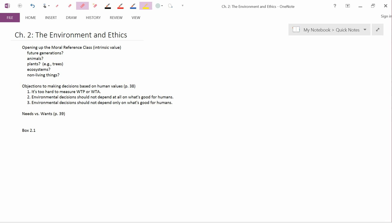So when we talk about box 2.1 here, which distinguishes different kinds of ethical positions, we'll see echoes of these three objections in those different ethical positions.